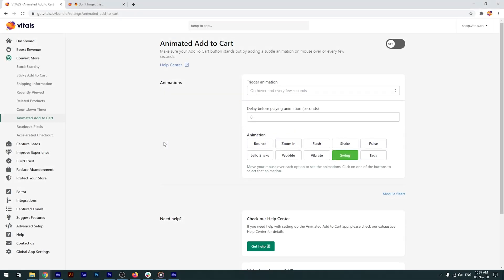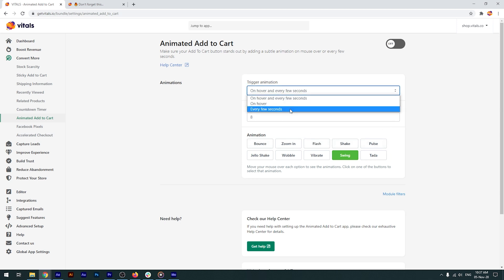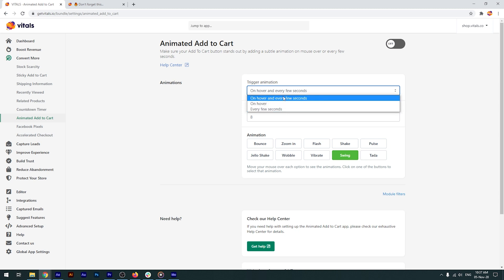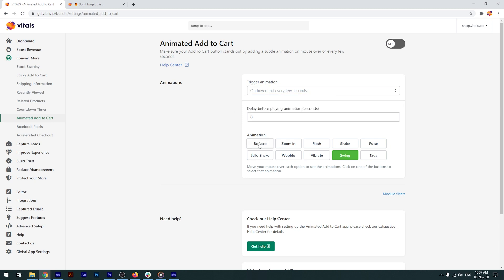As the name suggests, this app adds an animation to the Add to Cart button, which can be triggered every few seconds or each time a visitor moves the mouse pointer over the button. You can also choose both and pick one of the fun animations available in the app.